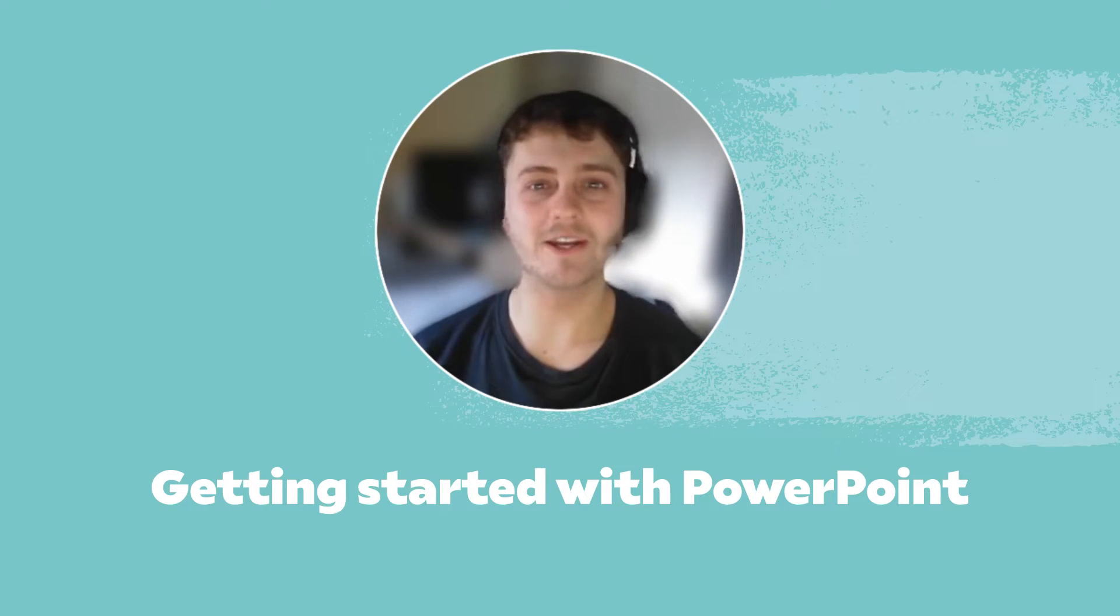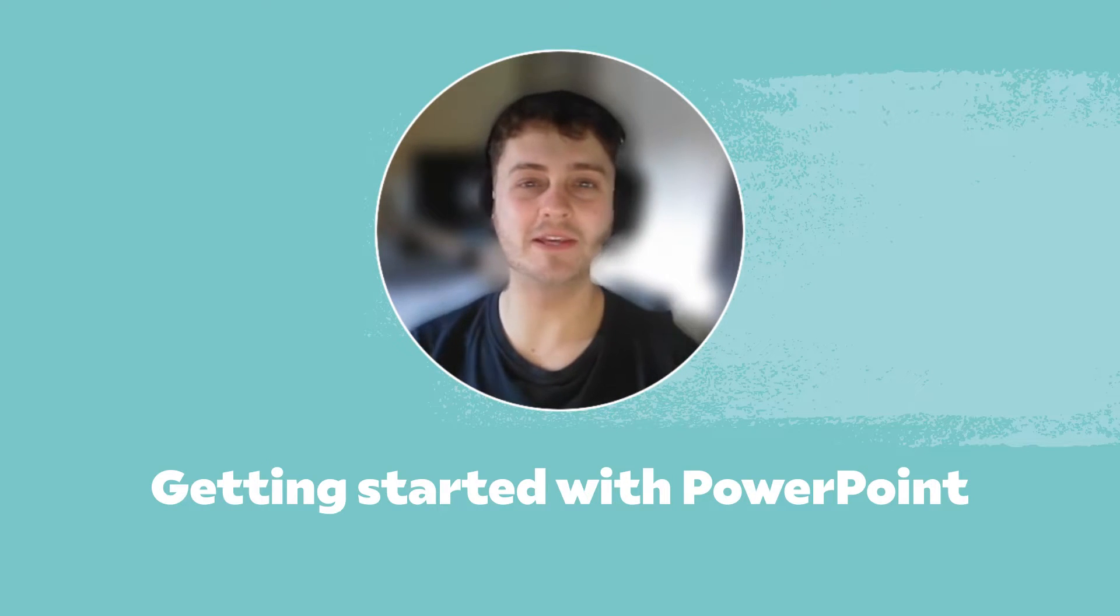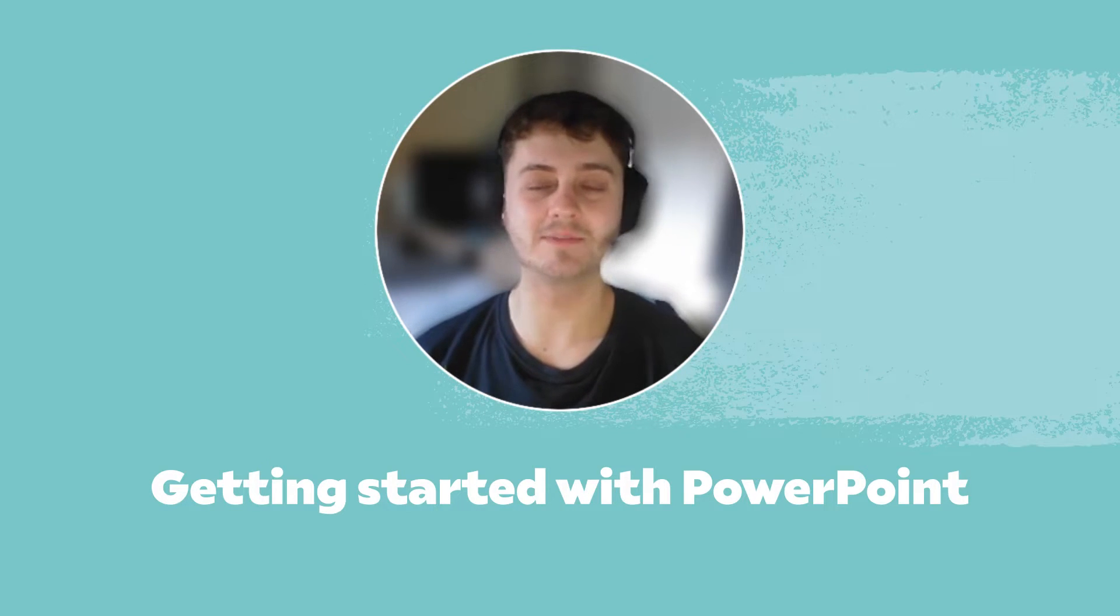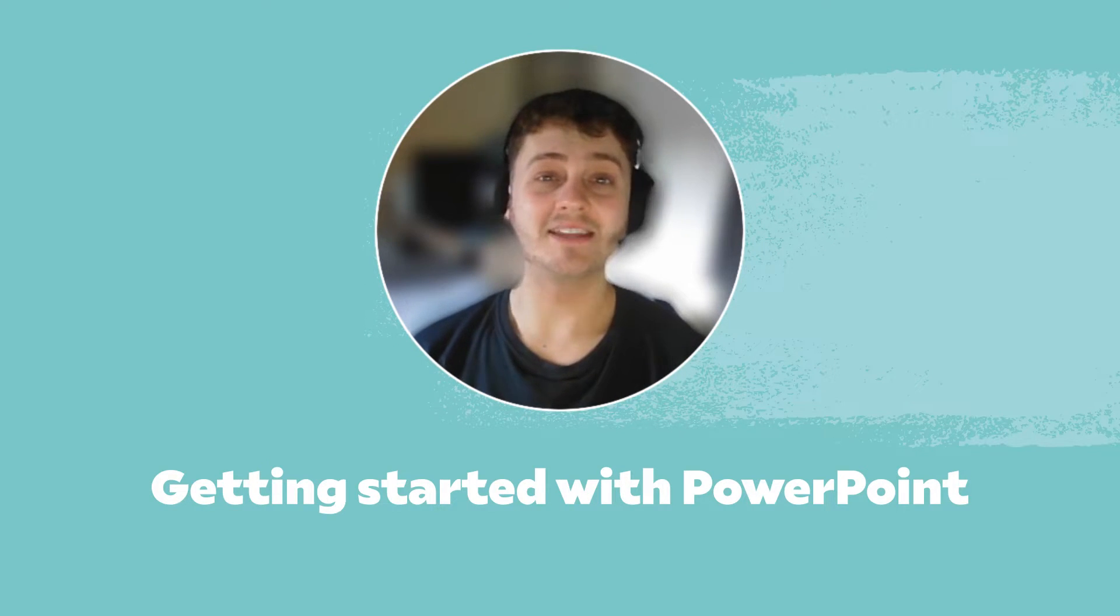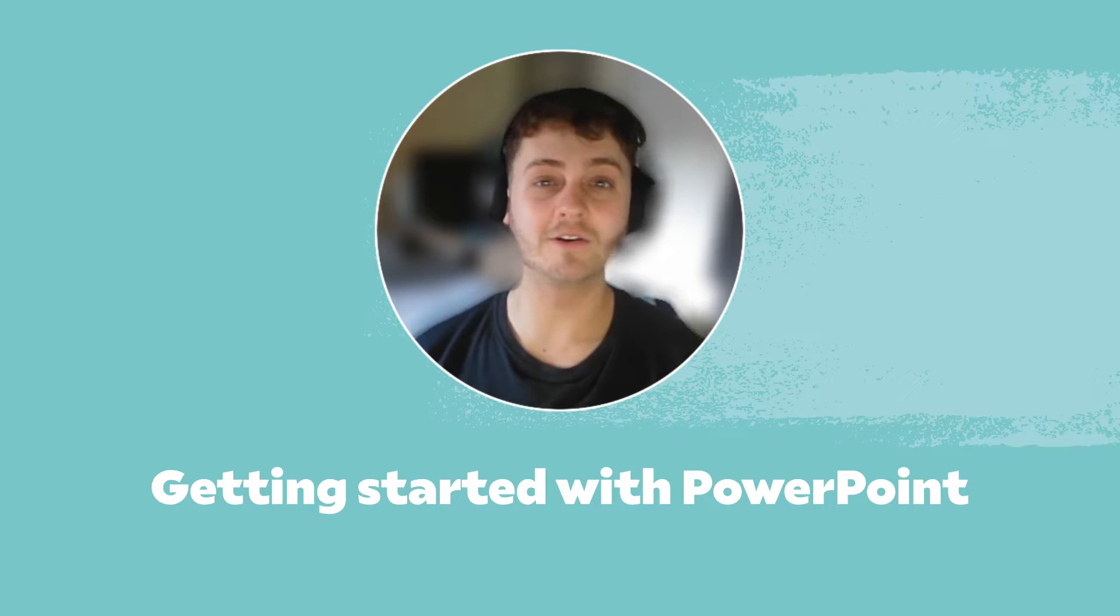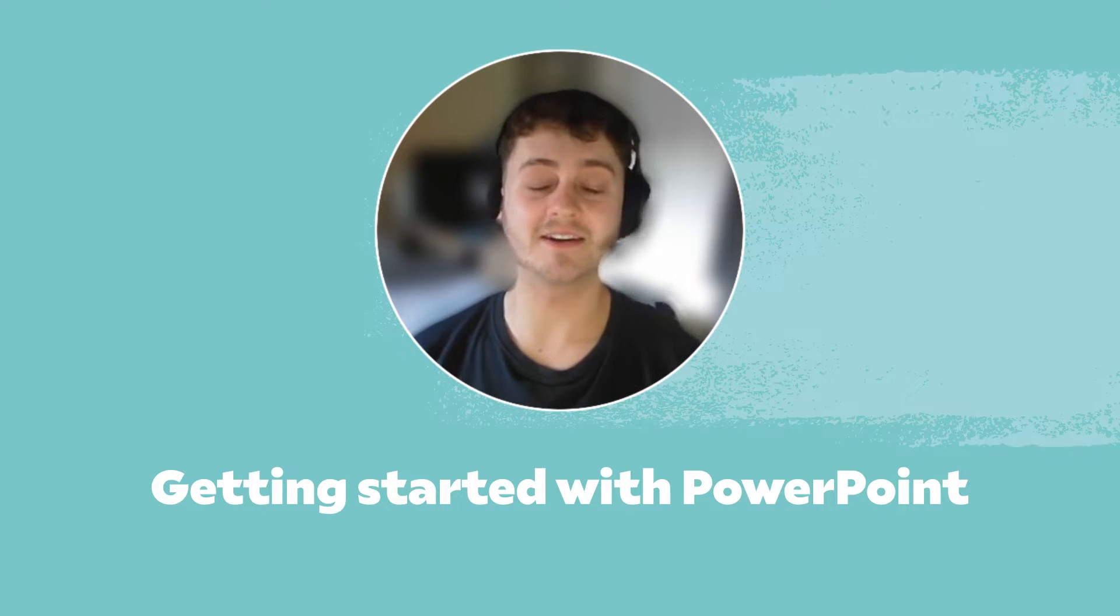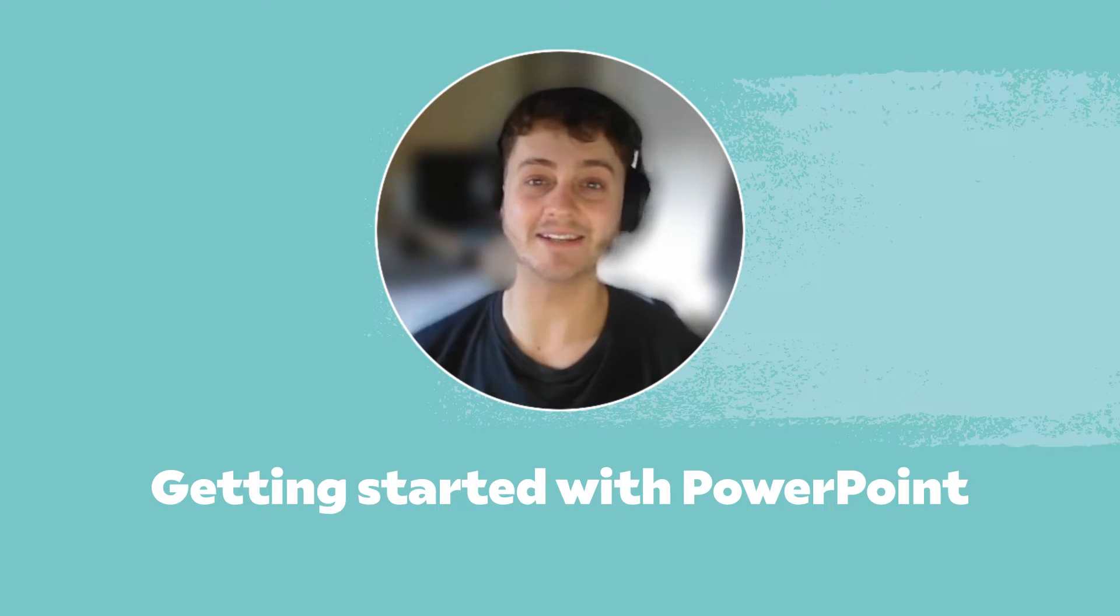Hello everybody, I'm Kyle from the Vevox customer support team and today I'm going to be giving you a quick run through on how to get started with the Vevox PowerPoint add-in.